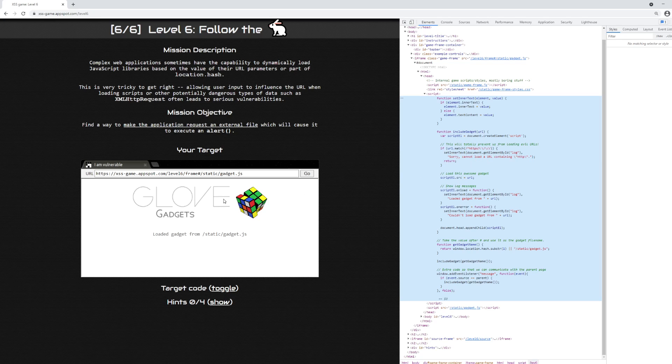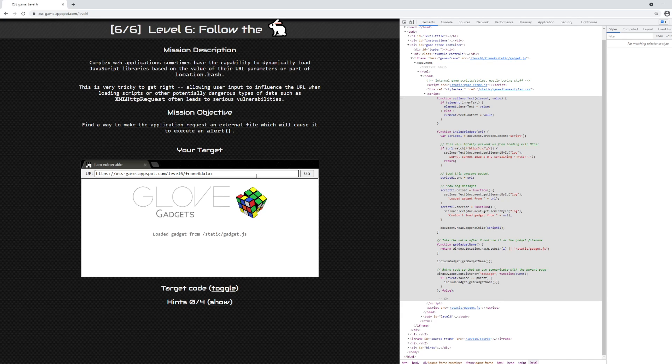Fortunately for us, there are a number of other ways to import data from a file, including the data scheme, which is just data:. After the data scheme, you include a MIME type like text/plain.